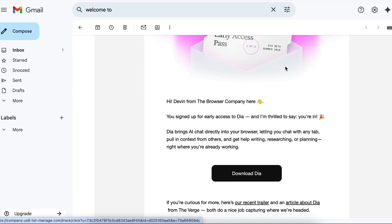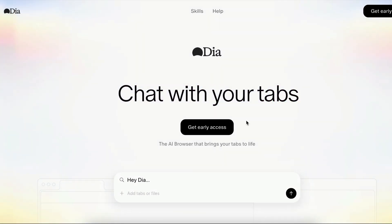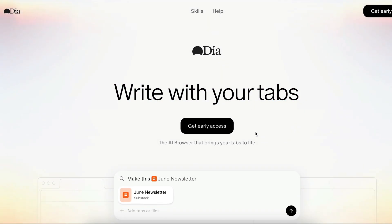Just recently, I got an early access to DIA, a new AI native browser that has AI features integrated right in the browser.